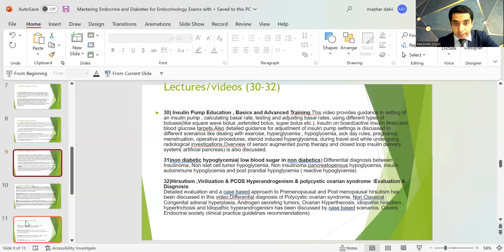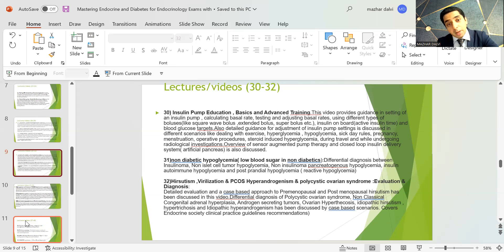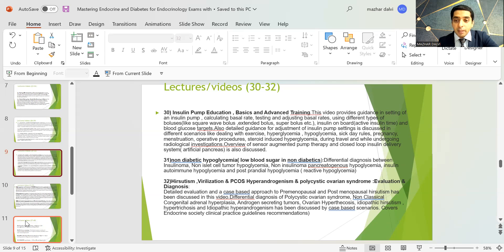The insulin pump session includes detailed guidance for adjusting pump settings in scenarios such as exercise, hyperglycemia, hypoglycemia, sick days, pregnancy, menstruation, operative procedures, steroid-induced hyperglycemia, travel, and radiological procedures. There is also an overview of augmented sensor pump therapy and closed-loop insulin delivery systems — the artificial pancreas.